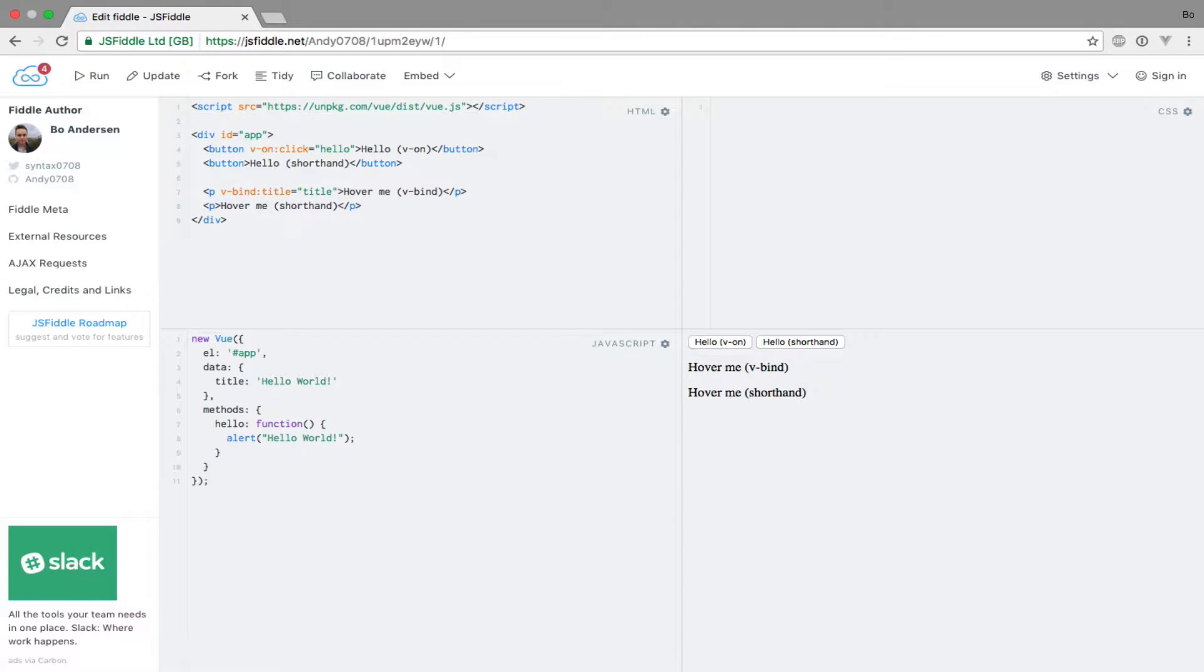I'm sure you noticed by now that we use the v-on and v-bind directives quite a lot in Vue.js. Wouldn't it be nice if we didn't have to type that out explicitly every time? Fortunately, Vue.js provides shorthand syntaxes for these two directives.